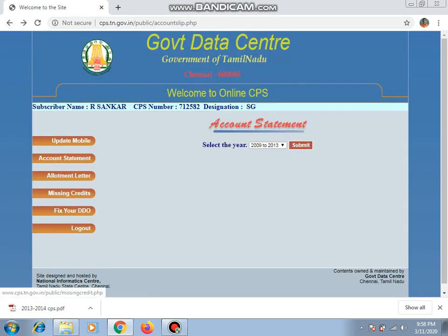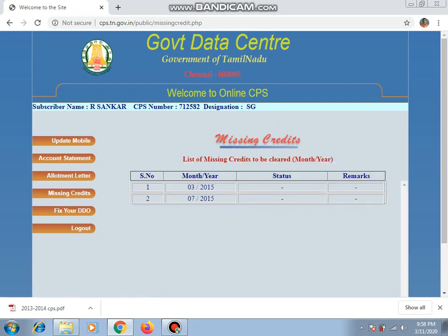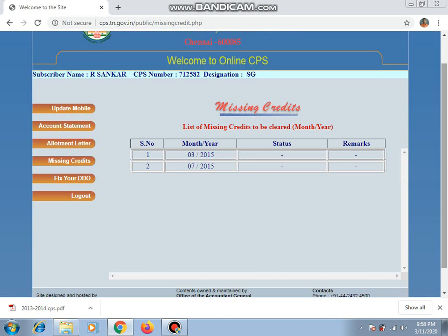There is an option for missing credit. If you want to check the missing credit, you will need to check it. The missing credit will still pop up and you can check it there.